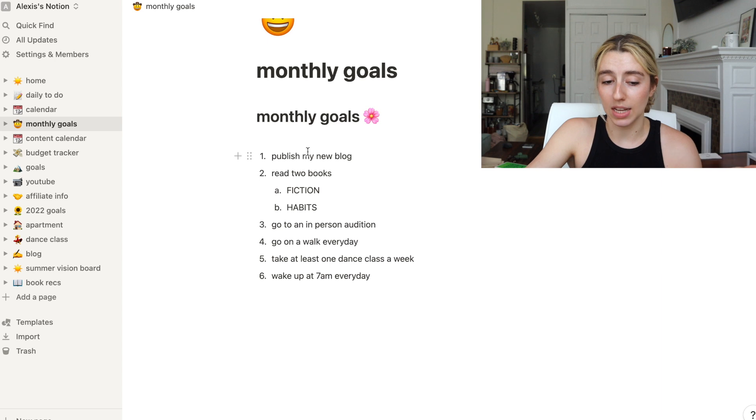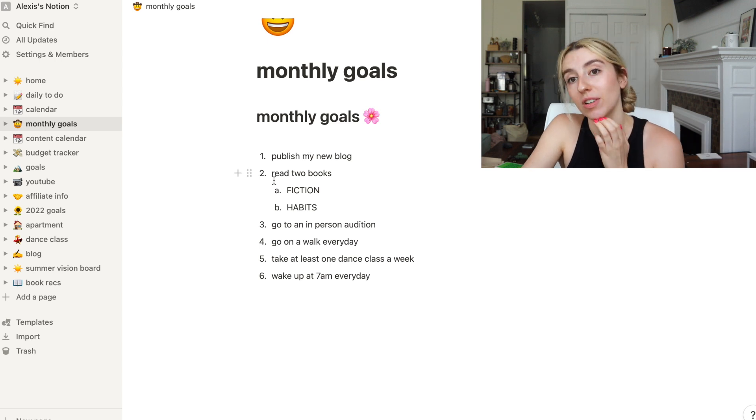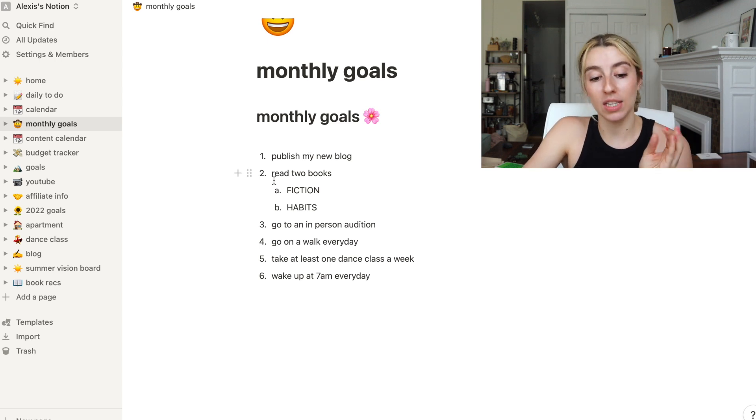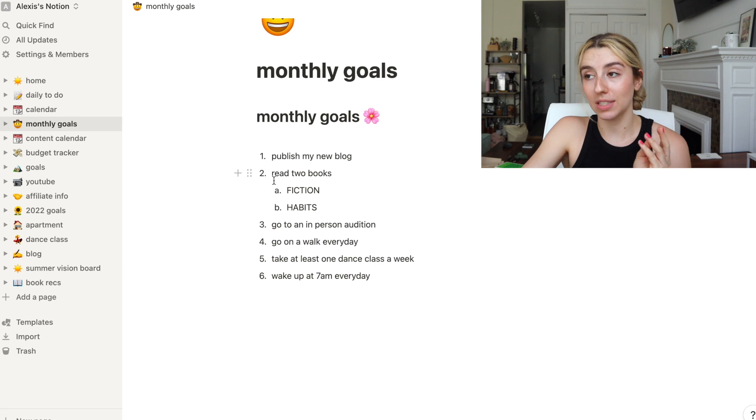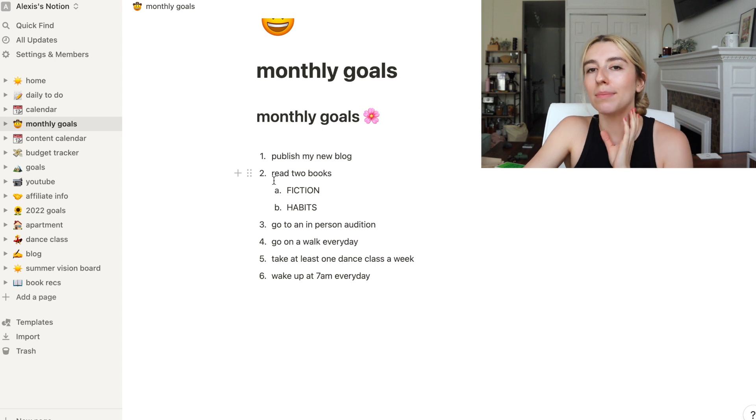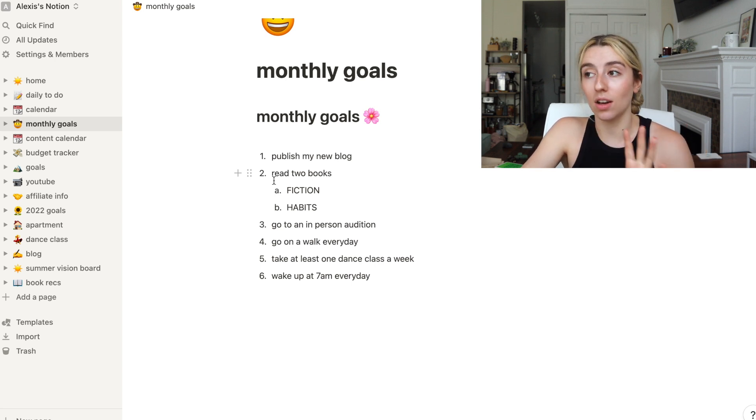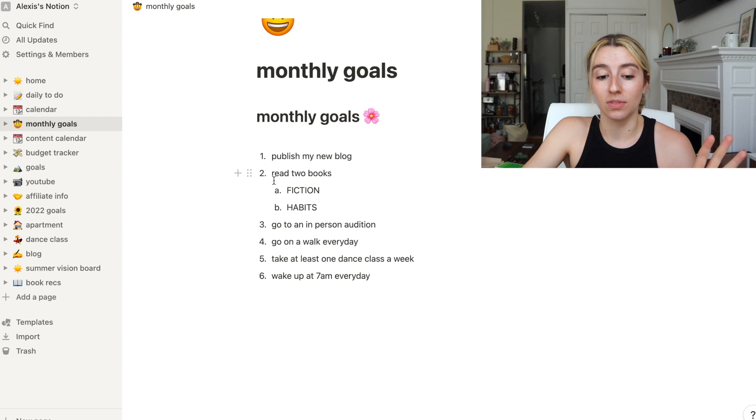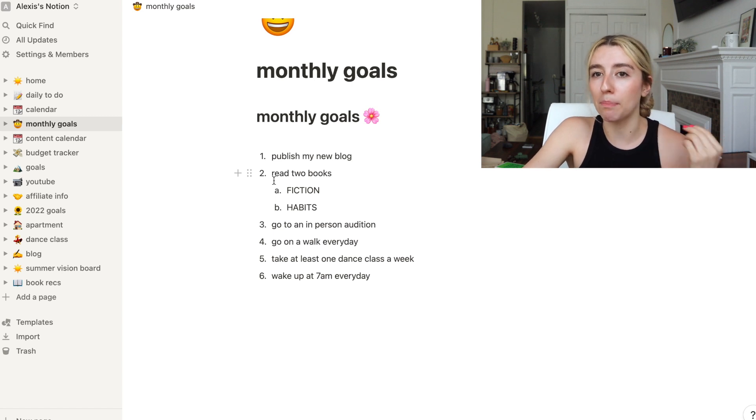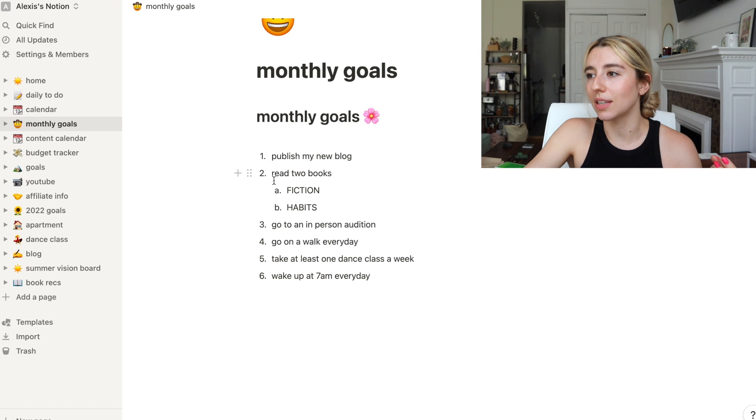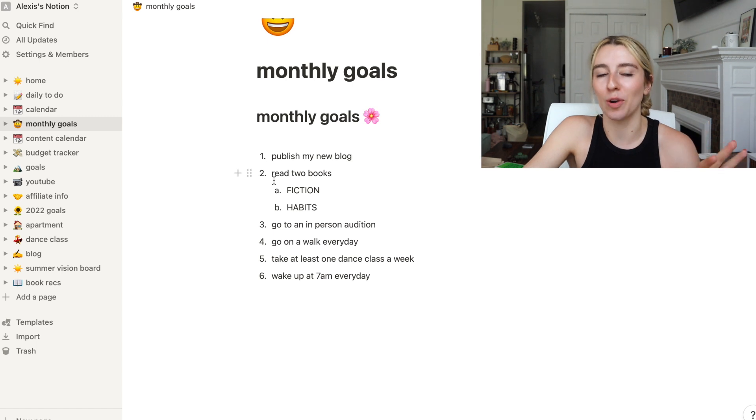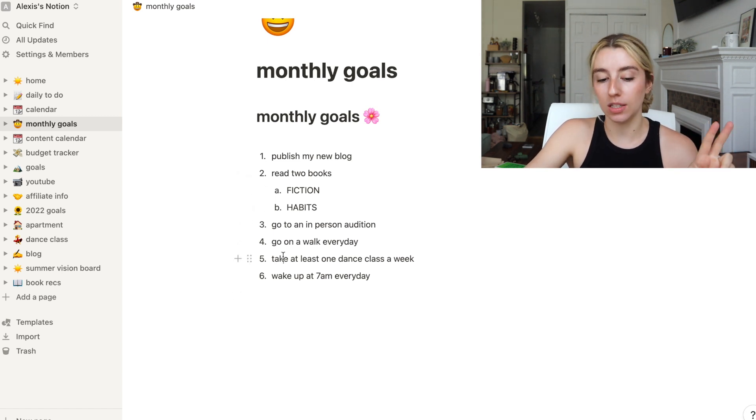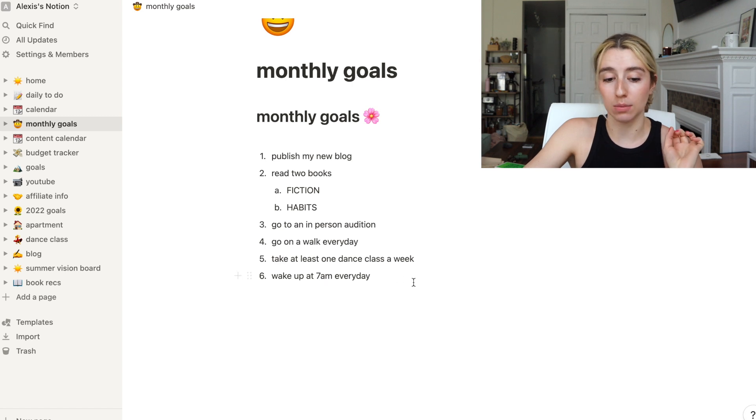Next we have monthly goals. These were last month's goals. I did not read my two books. Everyone gave me amazing book recommendations and I bought a ton of books. I am in the middle of reading Atomic Habits. I love it right now. That's honestly a win for me. I did not finish the two books though.